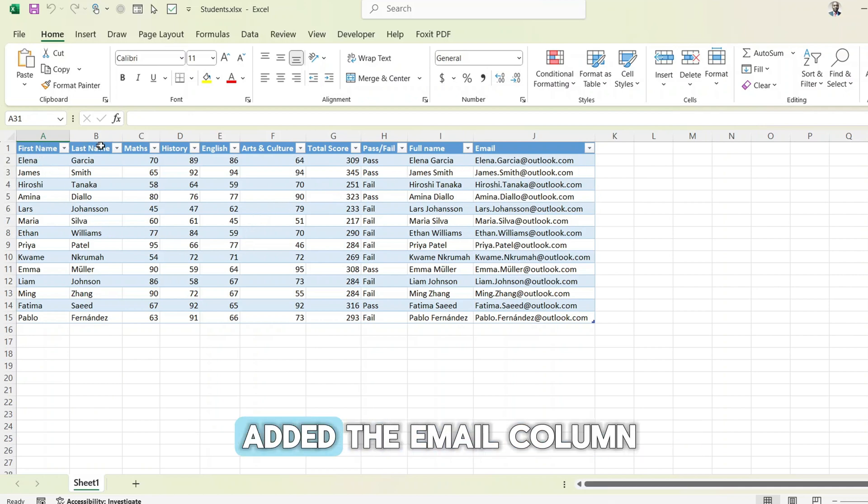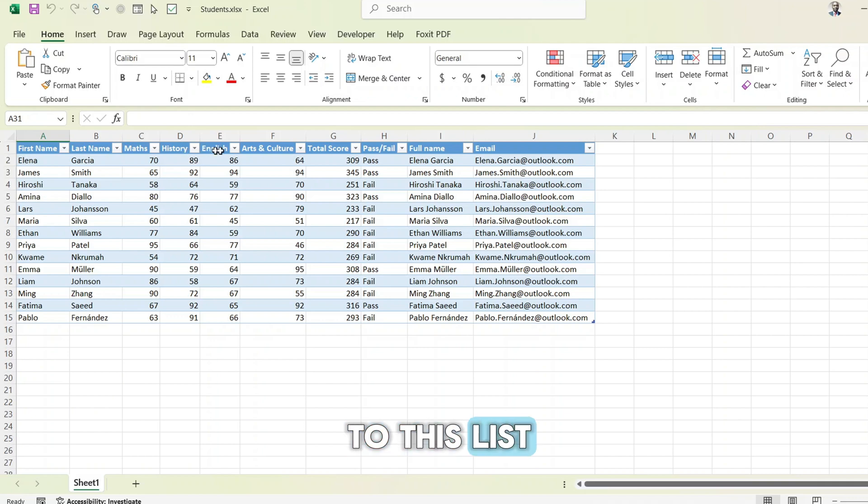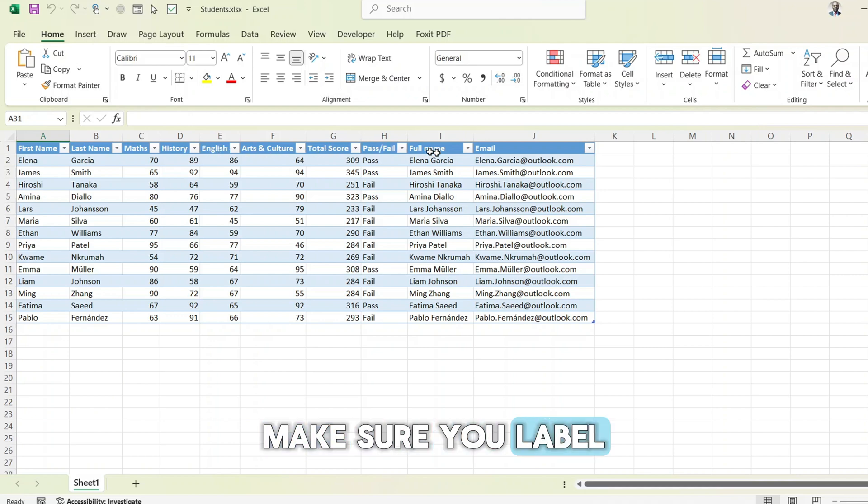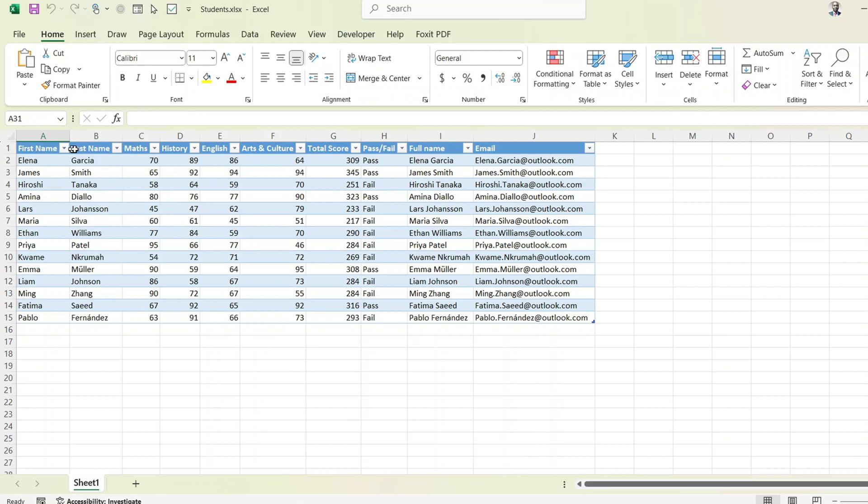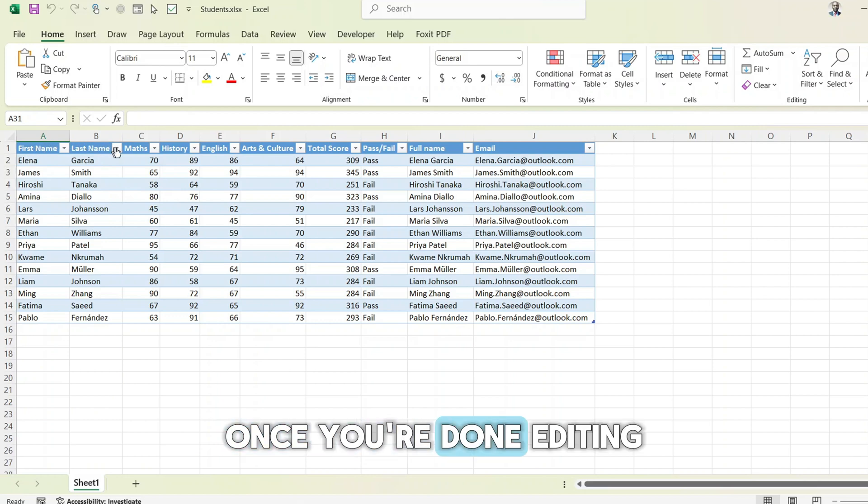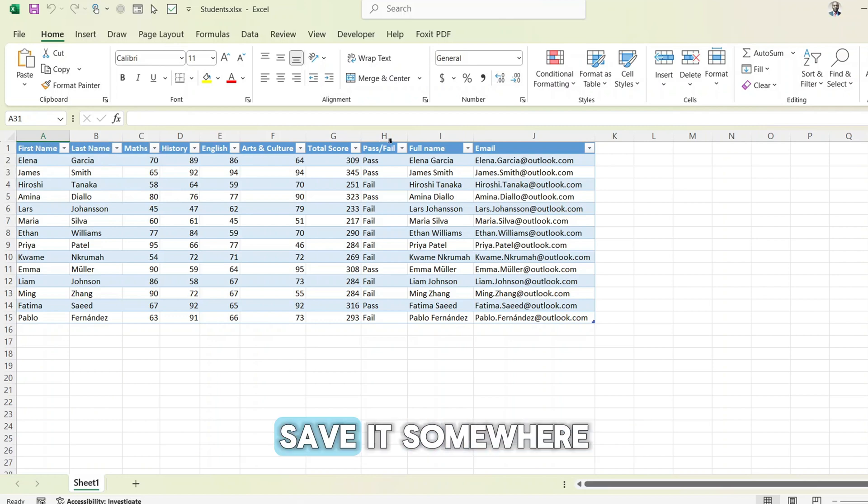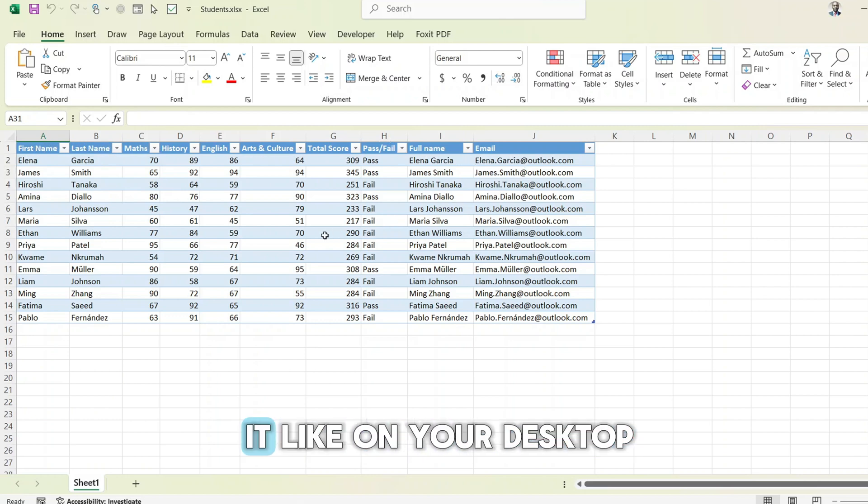I've added the email column to this list. Make sure you label your column headers clearly as they will be used in the future. Once you're done editing your list, save it somewhere you can easily find it like on your desktop.